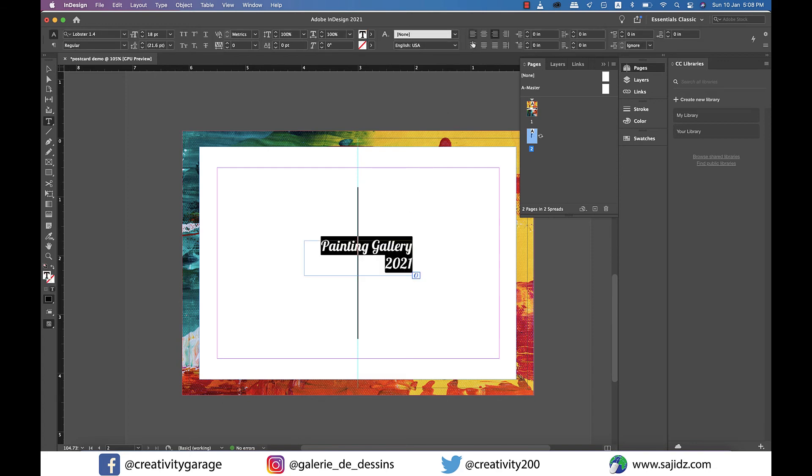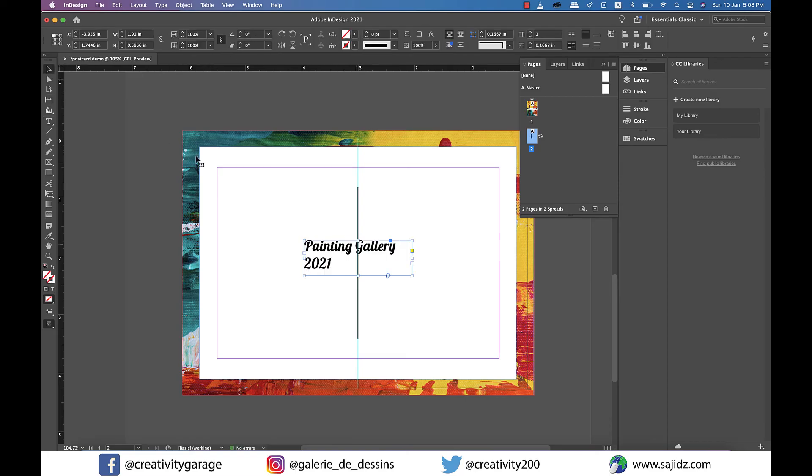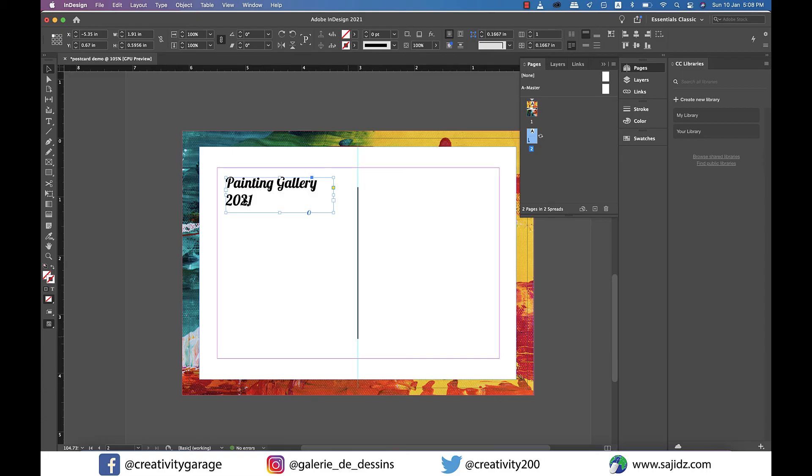We don't really need to change the size of it. I think this looks pretty alright. All we need to do is left align it and let's place it to the left. Perfect.